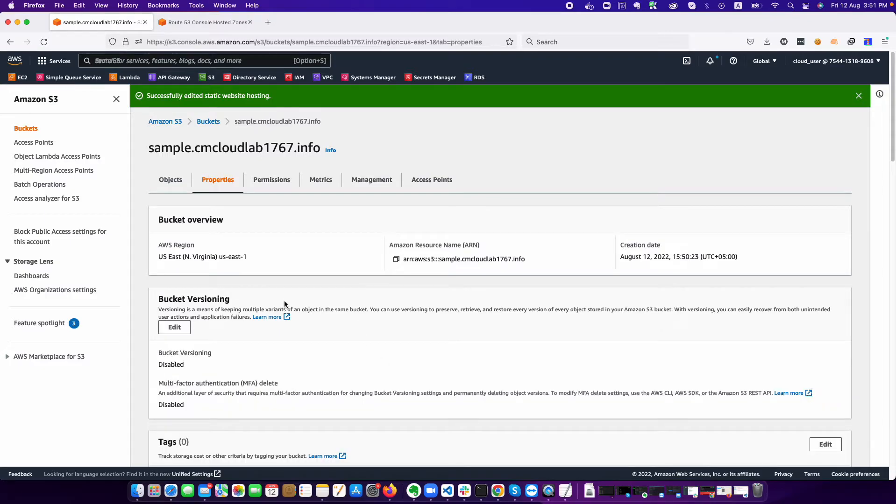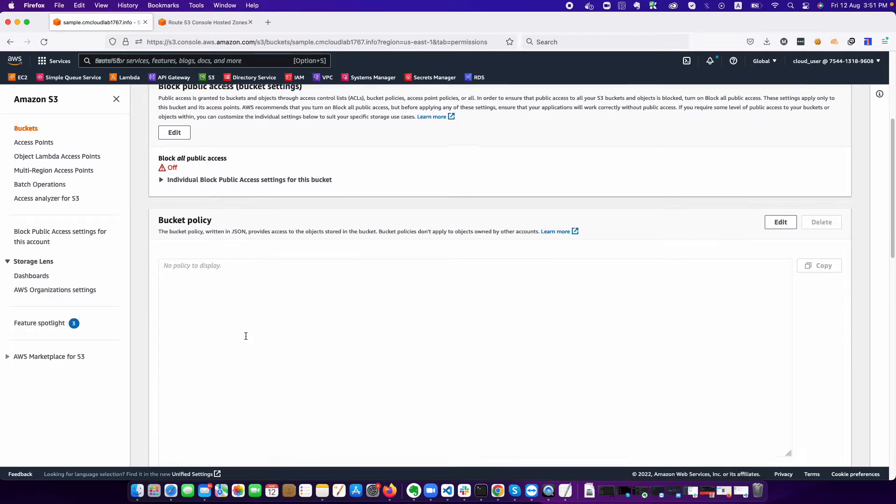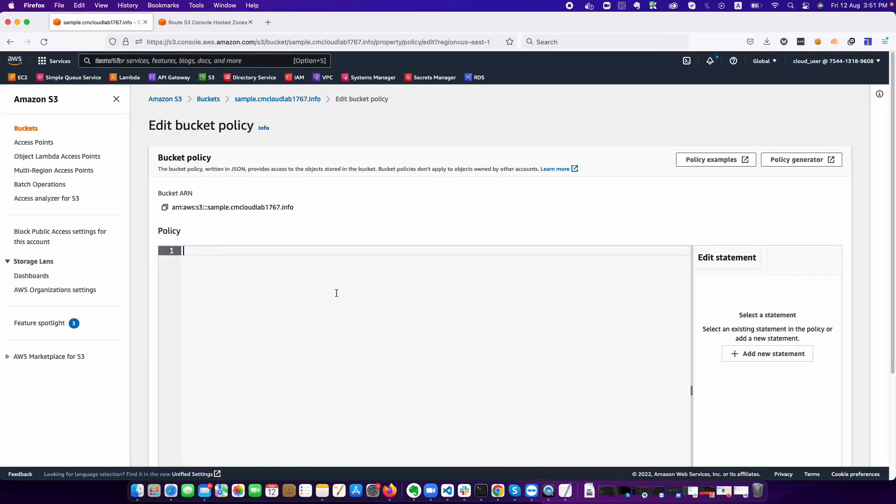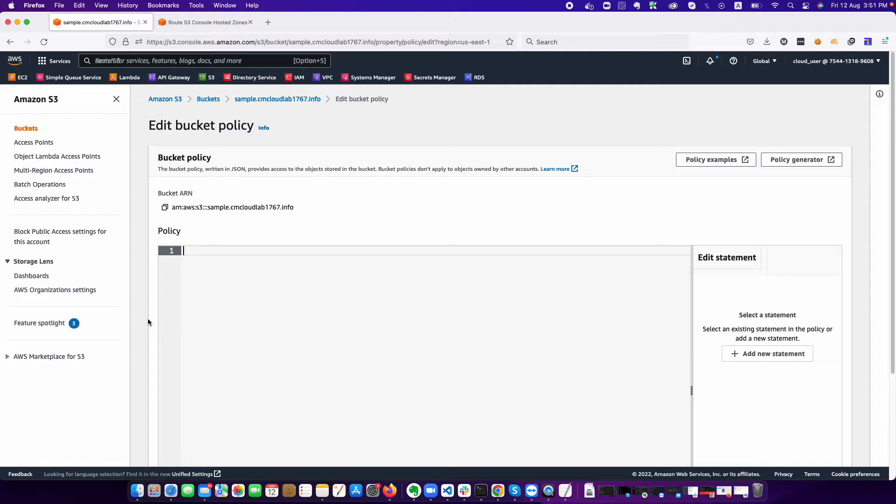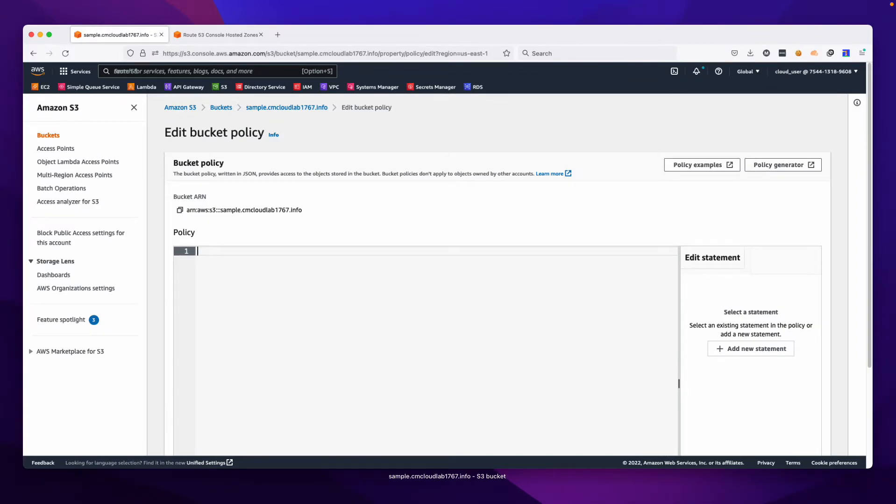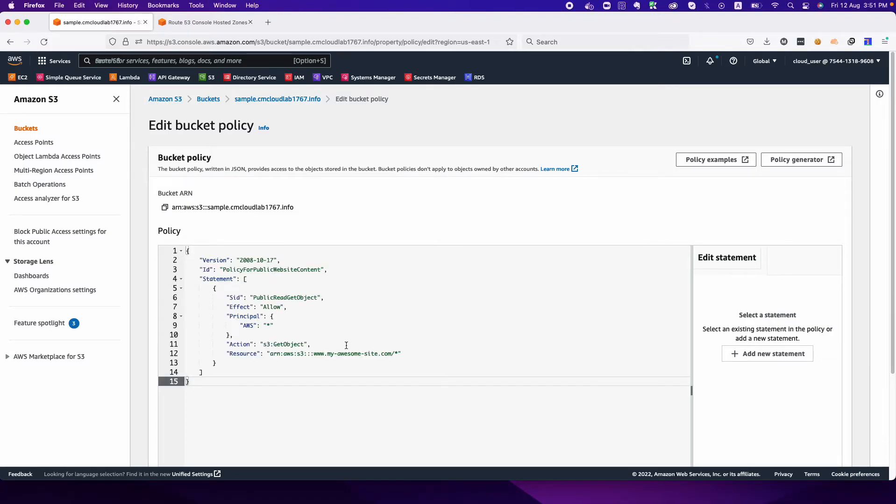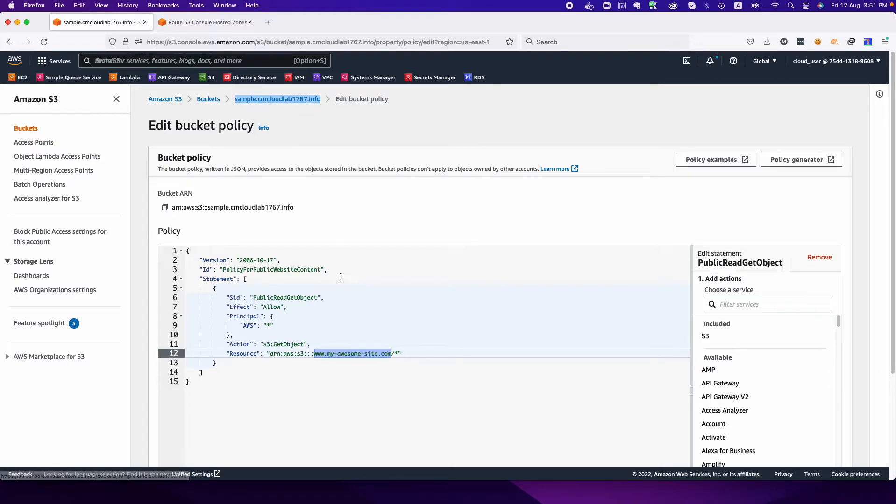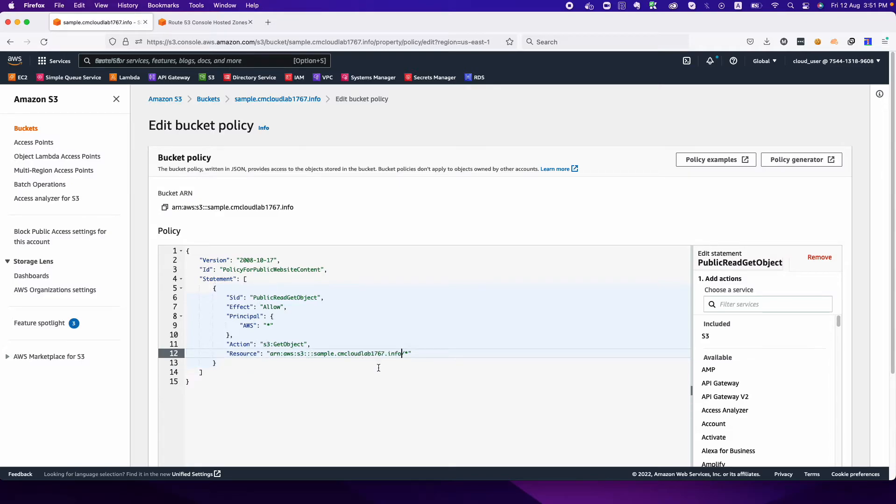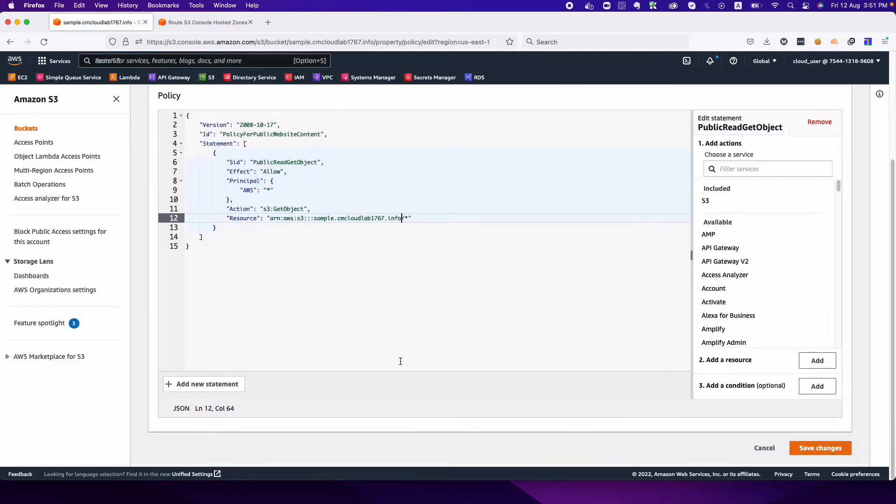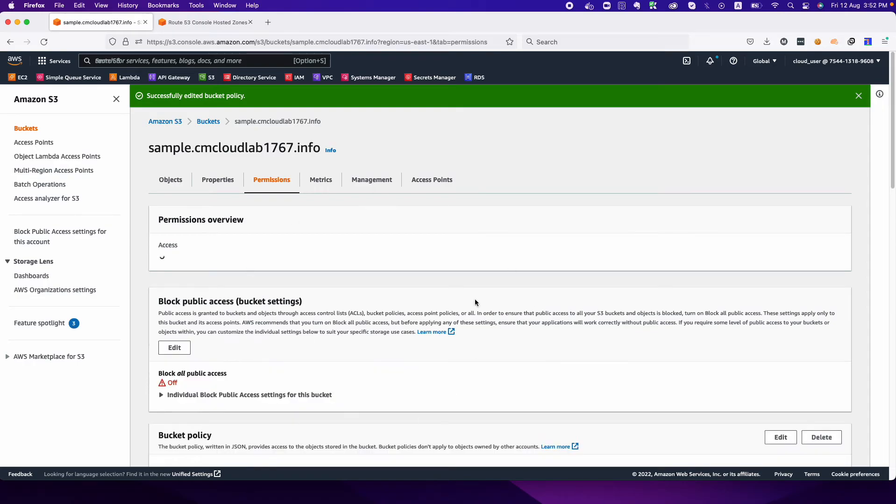This one part is done. Now the next thing is to secure your bucket. We need to define our bucket policy. Click on the bucket policy. I already have one bucket policy which is also available on AWS platform as well. You could use that bucket policy. I'm using the existing one so I just need to change this particular name with my domain name. My domain name is sample.cmcloud, whatever. This is done. We need to click on the save button. We are done with our setup.